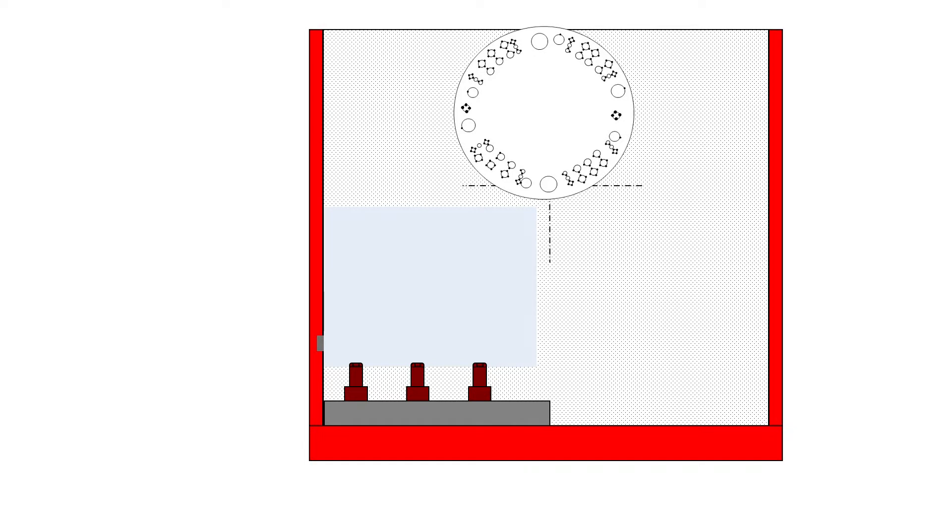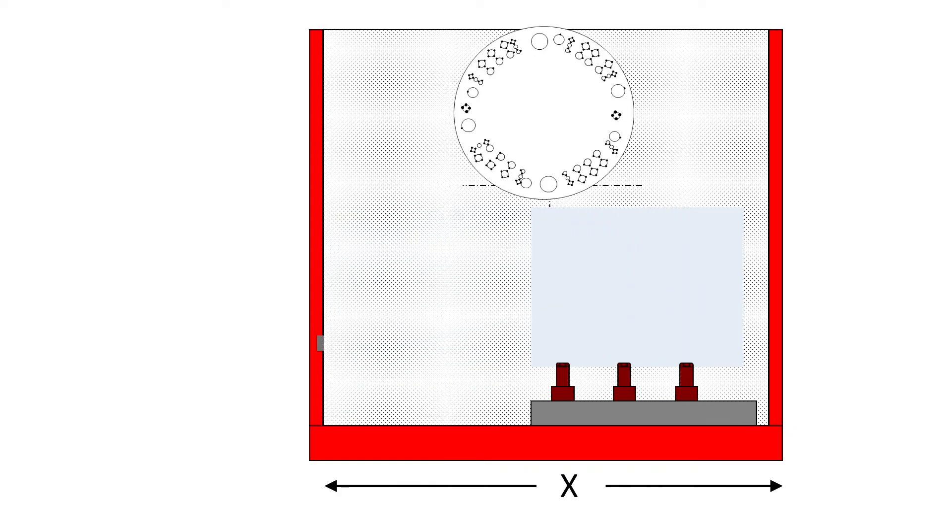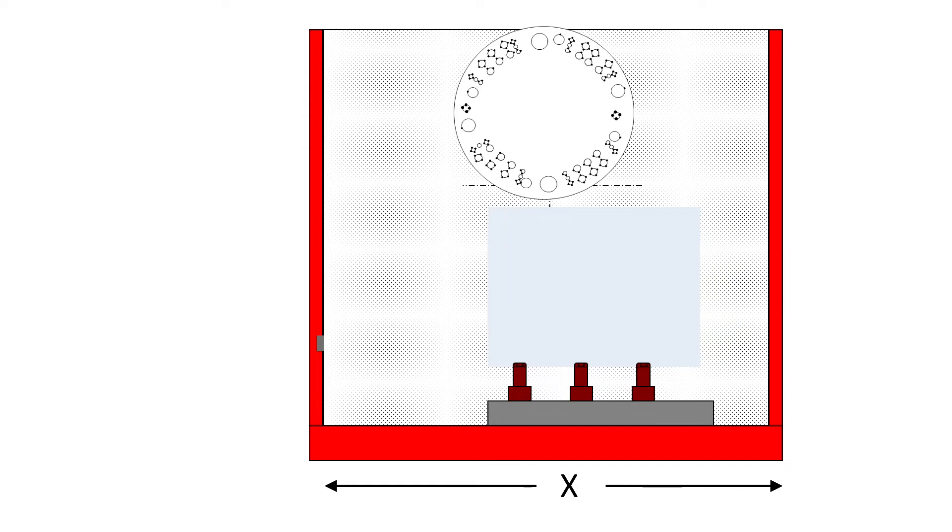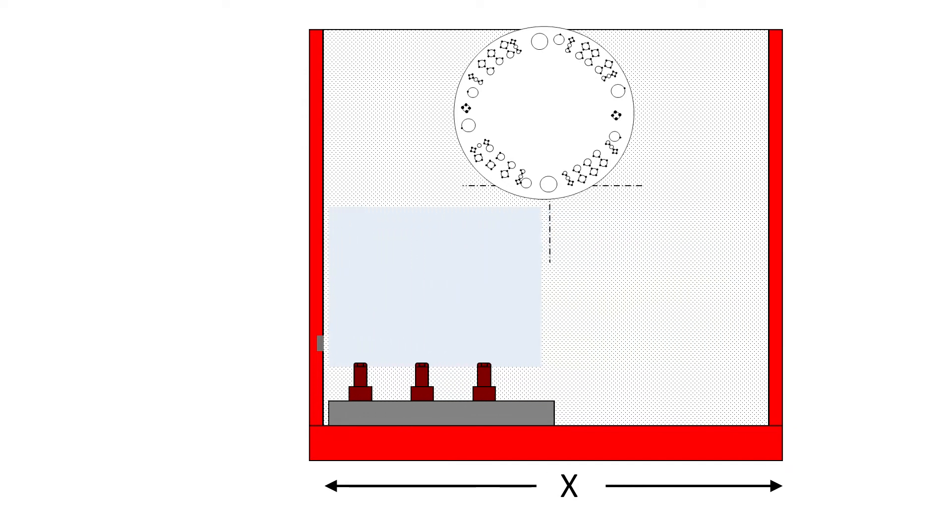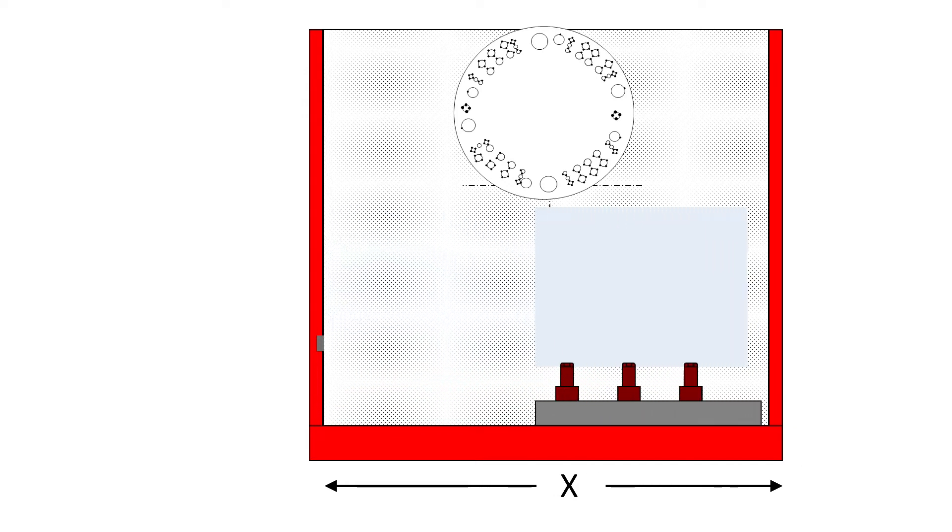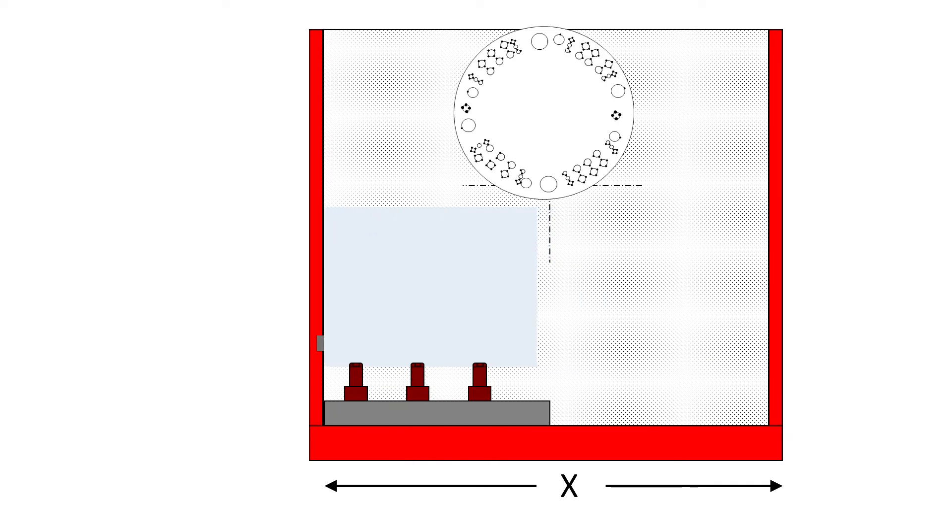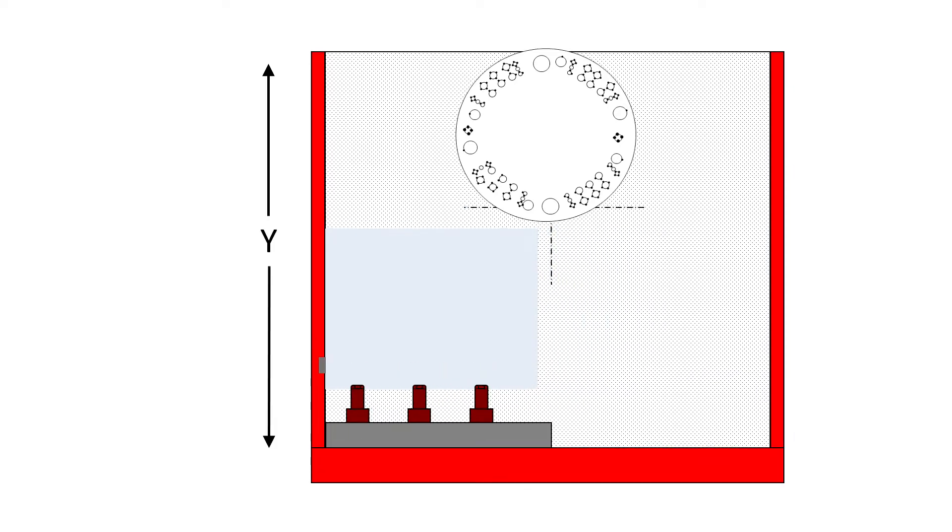The table moves in two directions, X and Y.